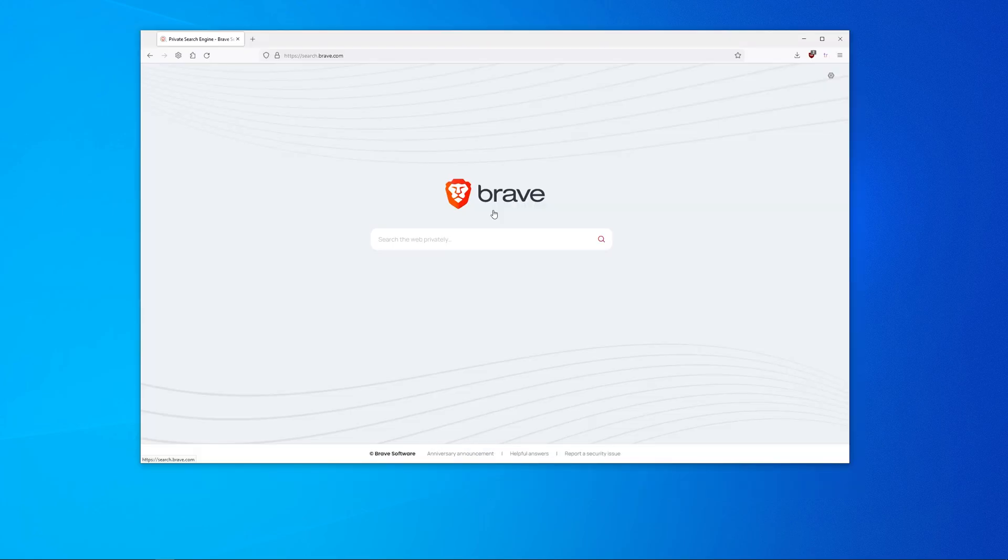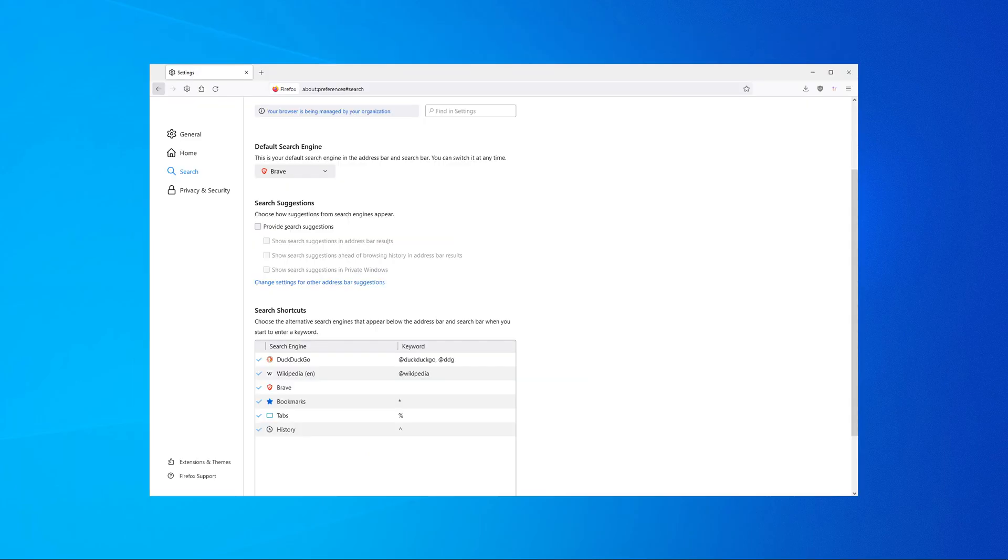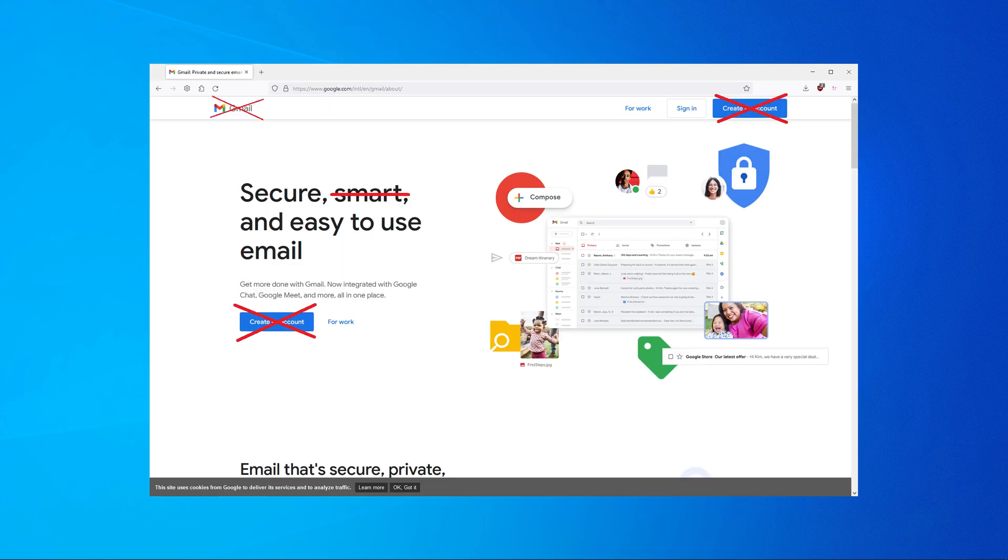That's why I switched to Brave Search. Firefox by default uses Google search. After everything I told you now, we of course don't want that, so make sure to use another search engine like for example Brave Search. Let me mention one more Google related topic before I end this video.